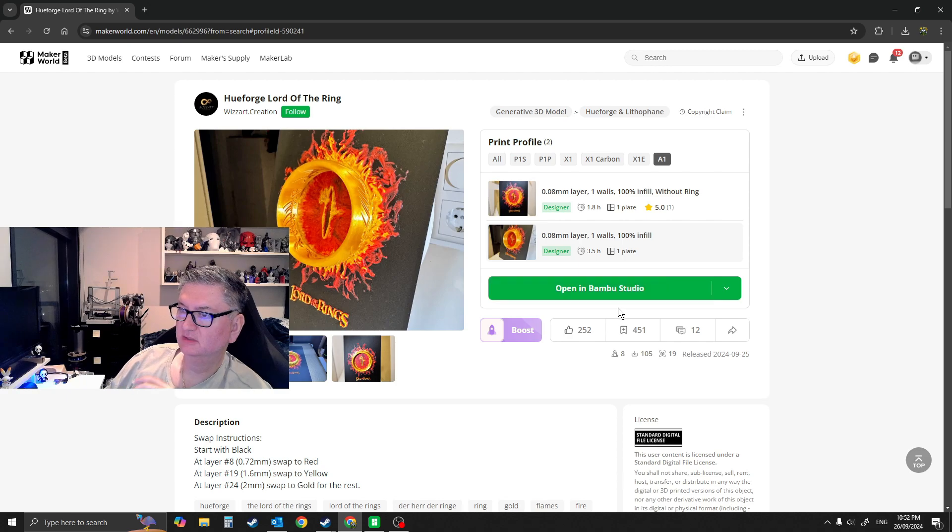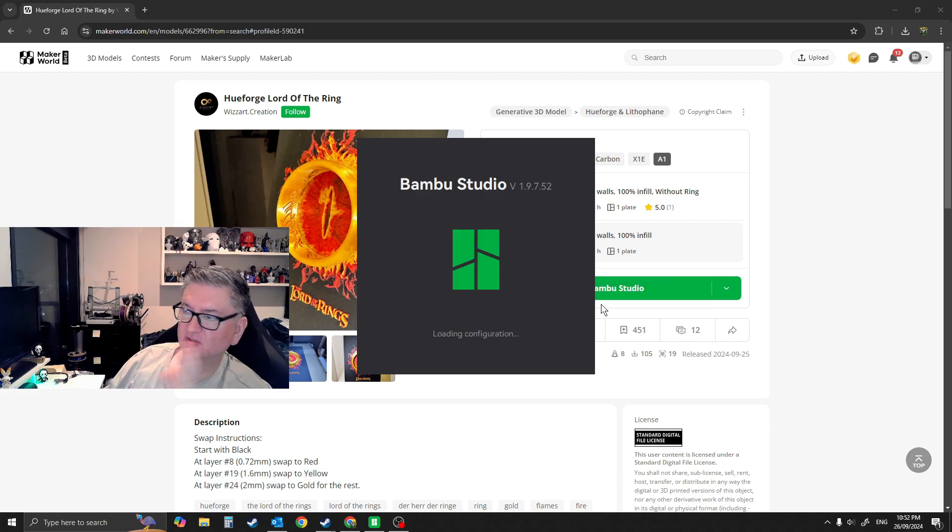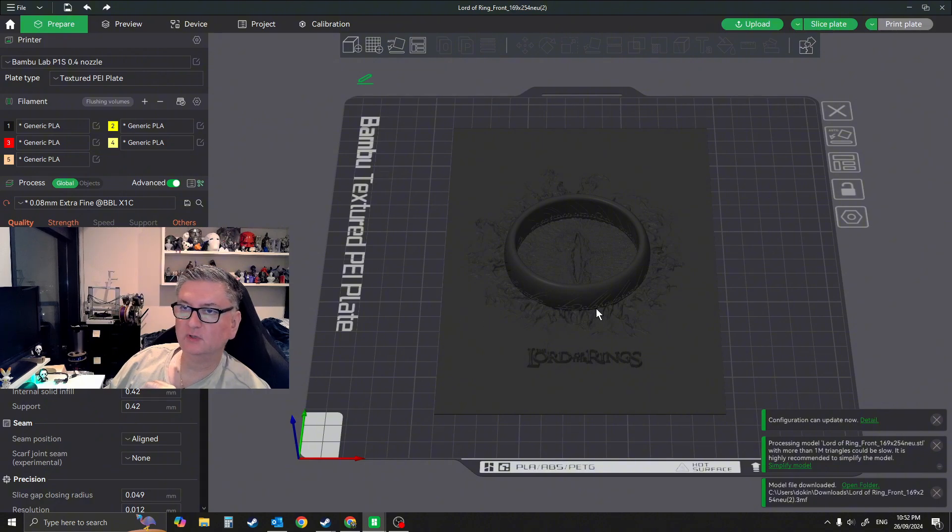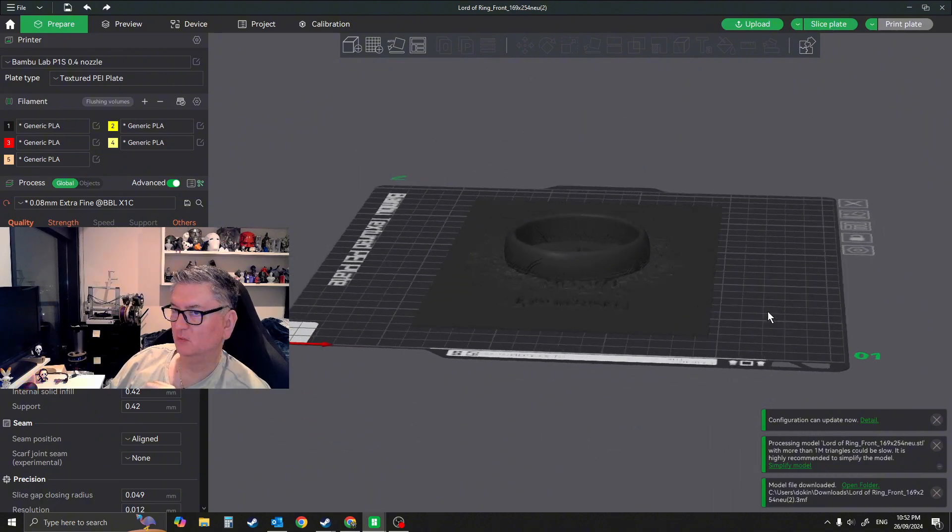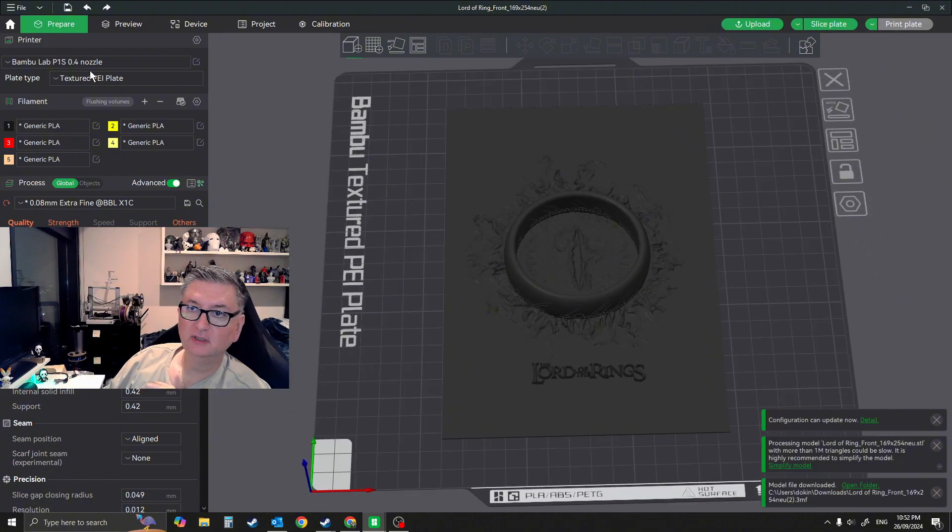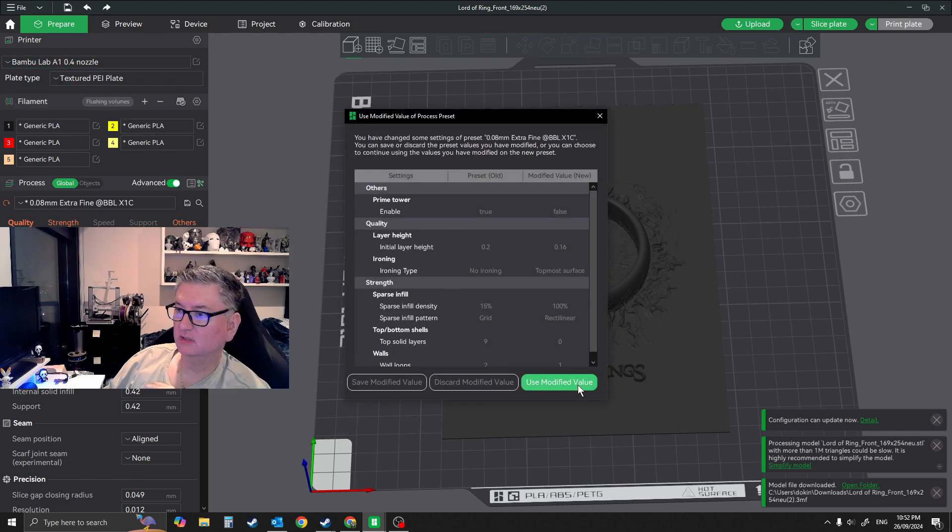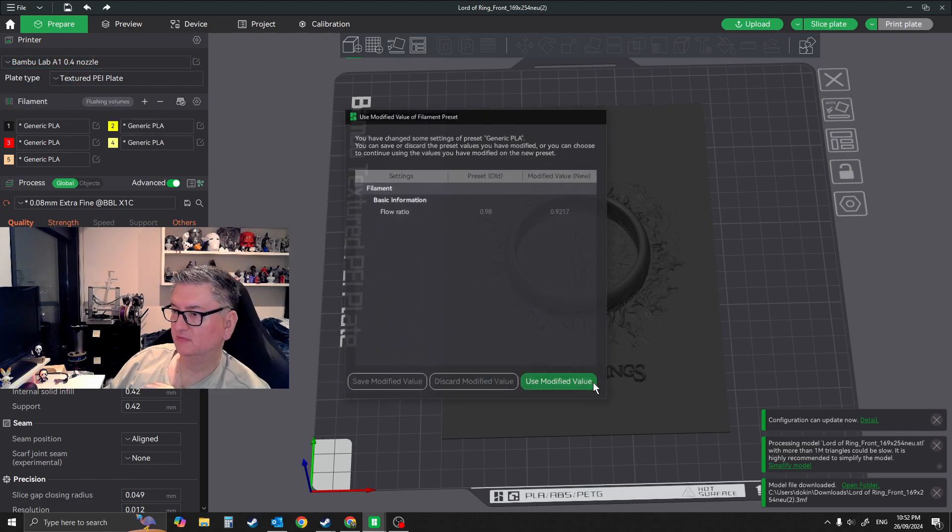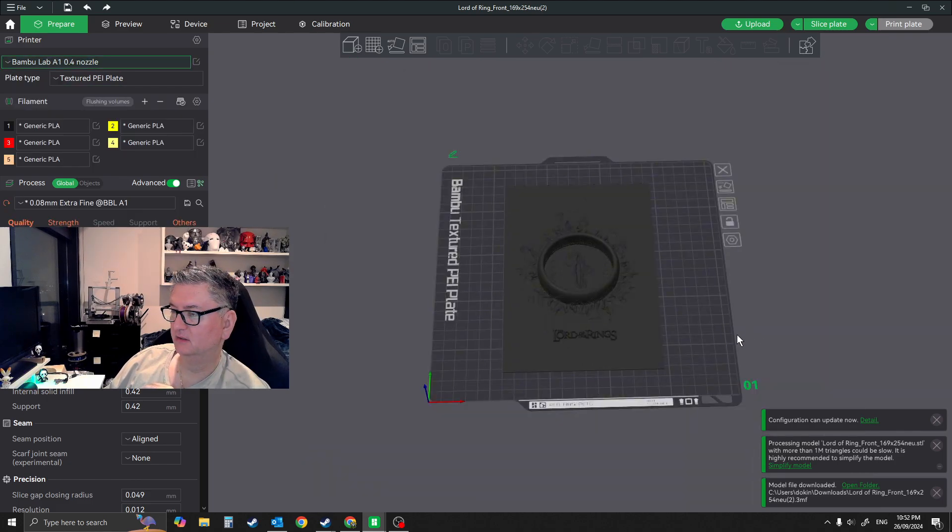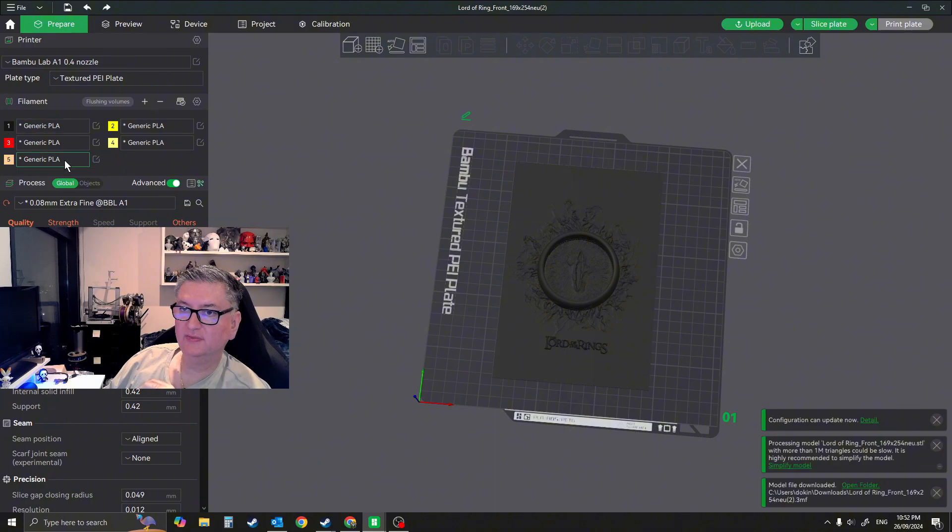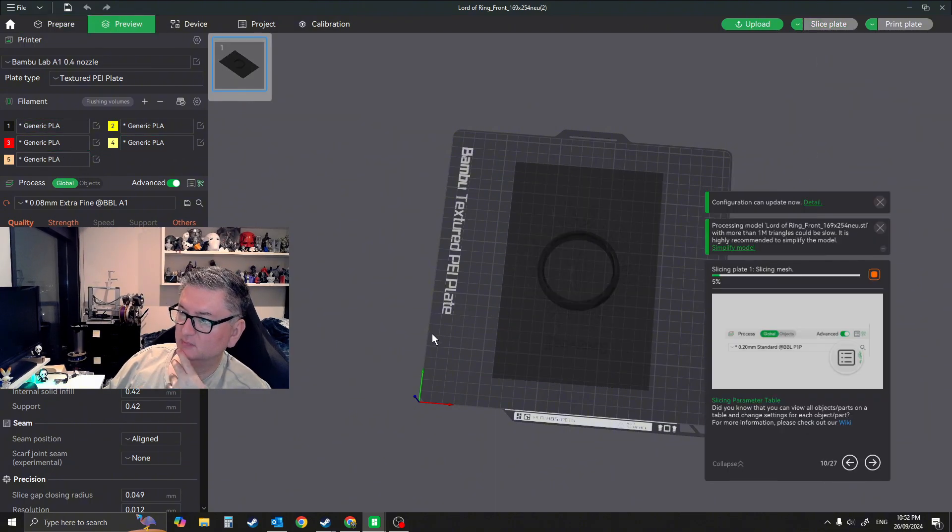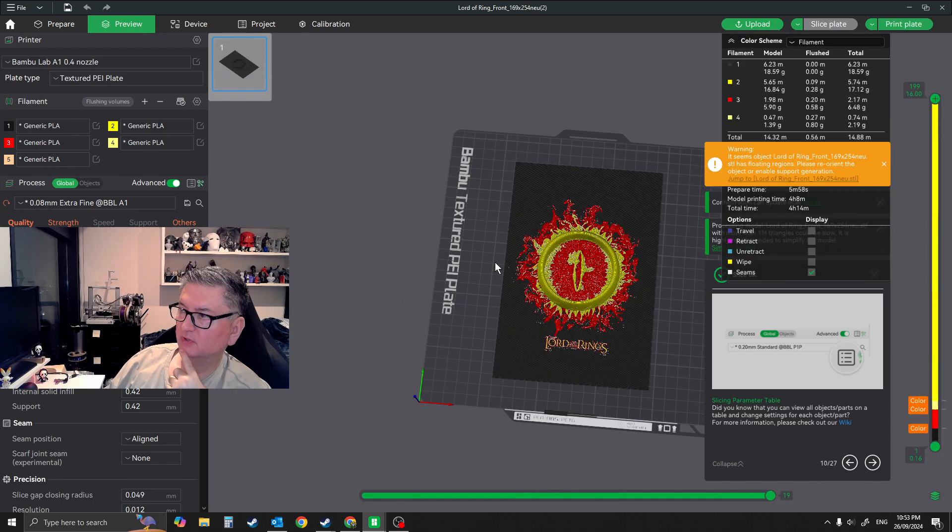Let's open up in Bamboo Studio. As always, just click the button. It'll load up. Alright, so it looks black. You're wondering what the heck is going on. Let me just change this to the A1, use modified. Okay, so with the colors of choice that they've given, we can simply slice this and there we go.